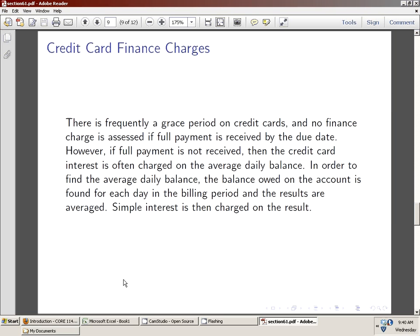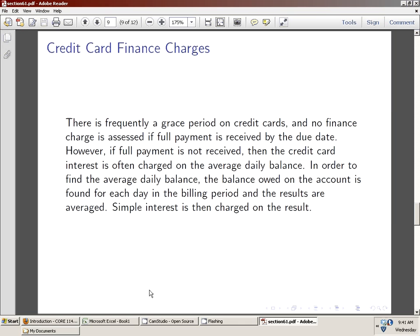They do this by computing the average daily balance and using that in lieu of the principle in a simple interest computation. So the finance charge is really just a simple interest computation on your average daily balance. Now what's an average daily balance? If I were to ask you what the average of a test grade was for your class, you would take everyone's test grade, add them up, and divide by the number of test takers. Well what we're going to do is we're going to look at the balance each and every day, see what the running balance is, then we're going to average that balance over the window of time. Let's look at an example.